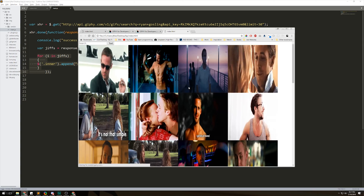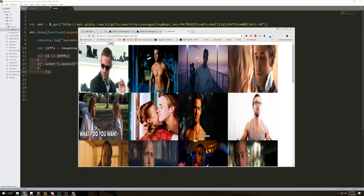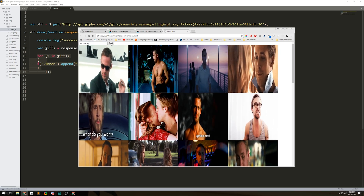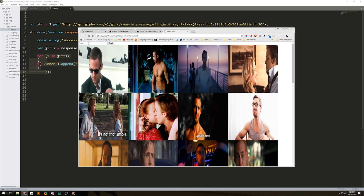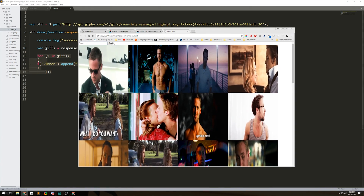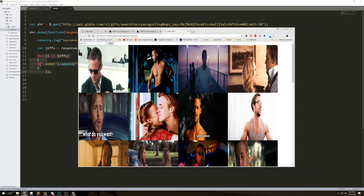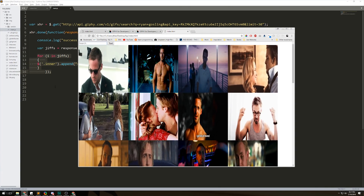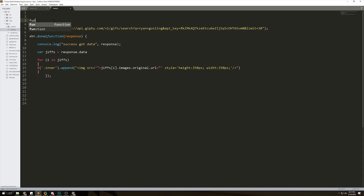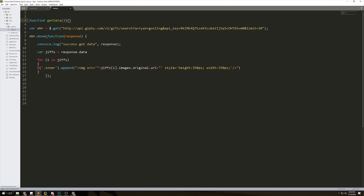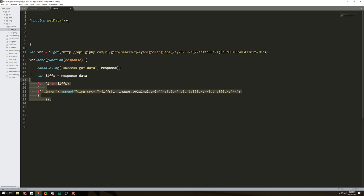Right now this fires when you refresh the page — we're not giving it any command. If you type in the search box or click the button, nothing happens because nothing is connected. We have to connect the search box and make the button fire off the request. To do that, we need to wrap everything we've done inside a function so it doesn't run automatically on page load.